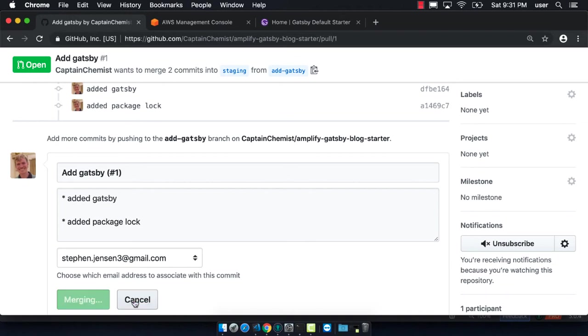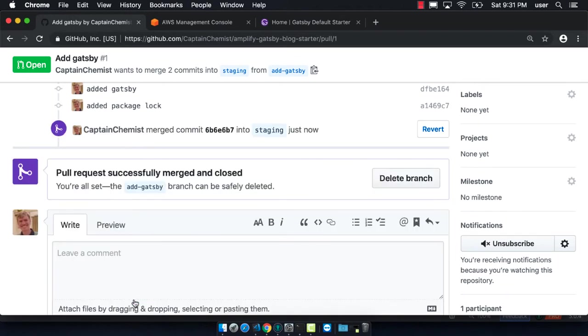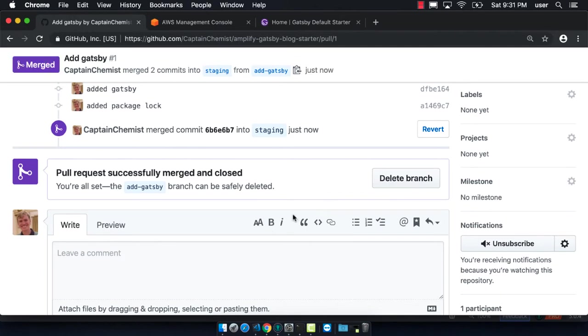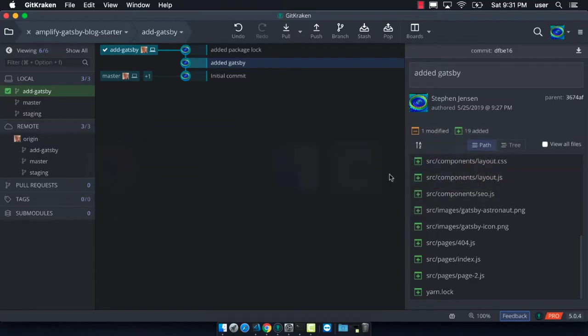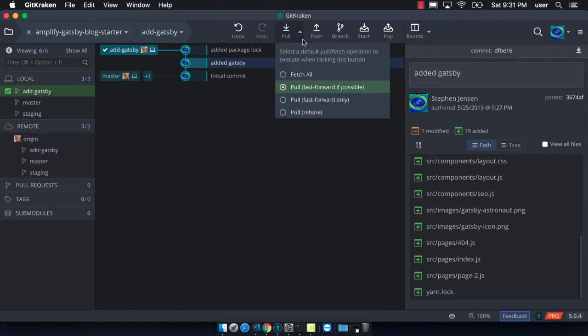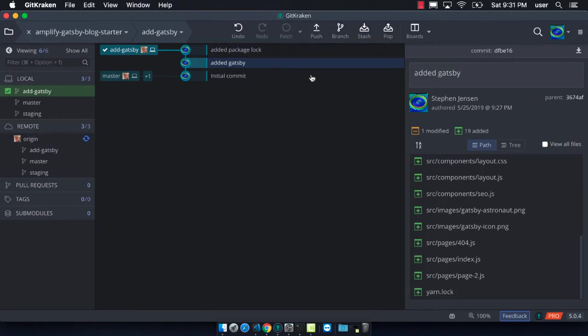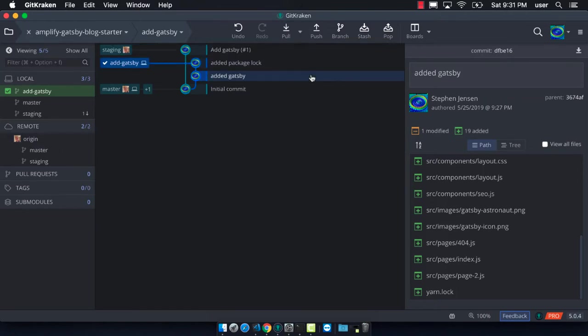Once that's been done we can then delete the branch on GitHub, then do a fetch all in GitKraken, which will get the new commit that was made onto staging.